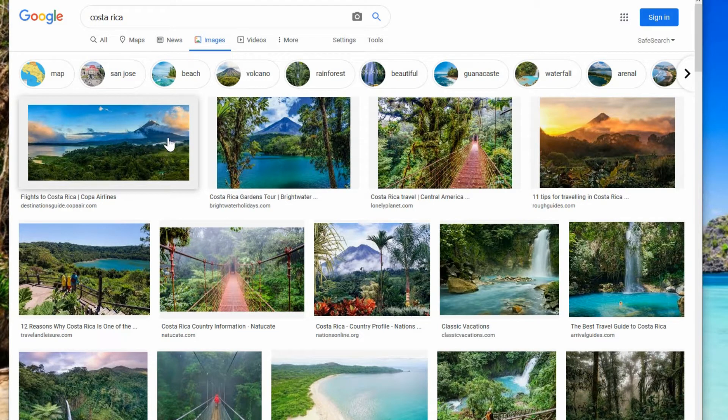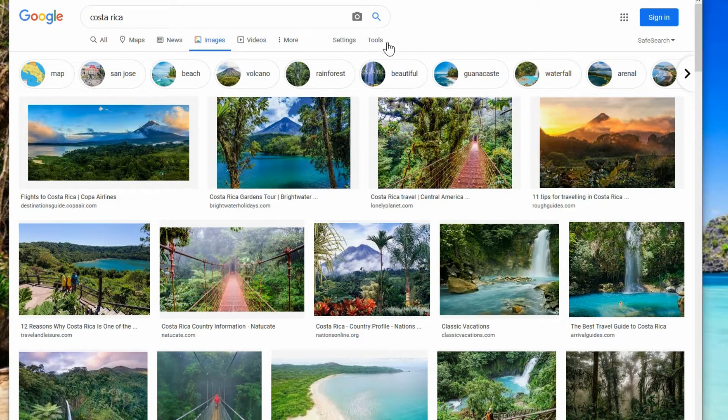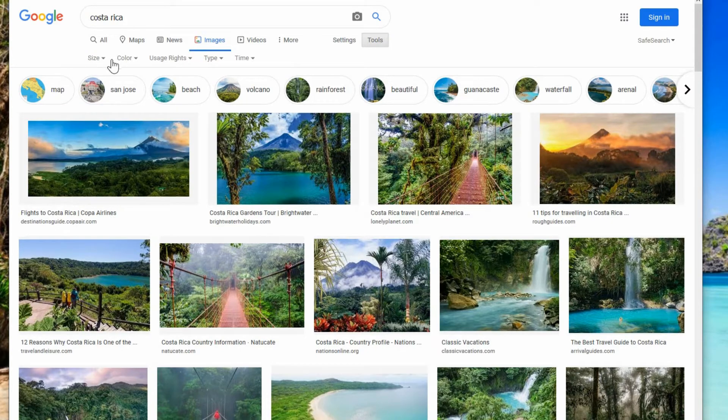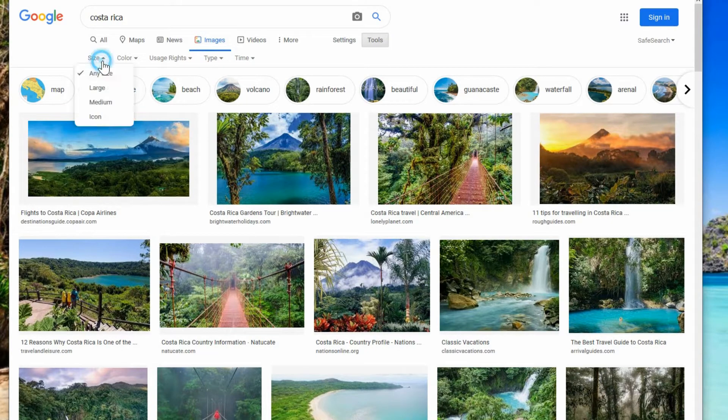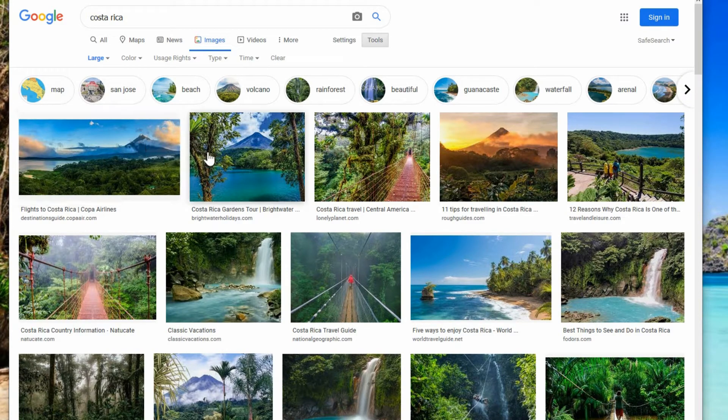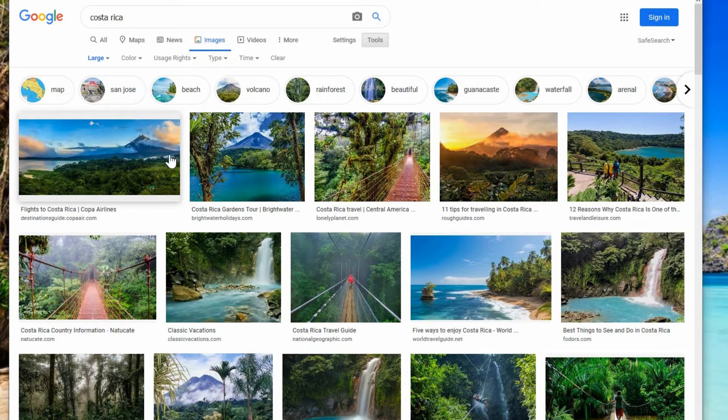The next thing is making sure it's in a high resolution. If you go to tools and then over here to size you can choose large. This way it's going to be a high quality photo and you can just look through the ones that are here.